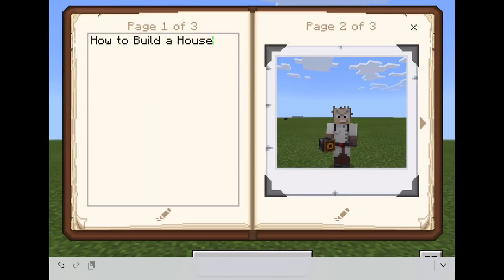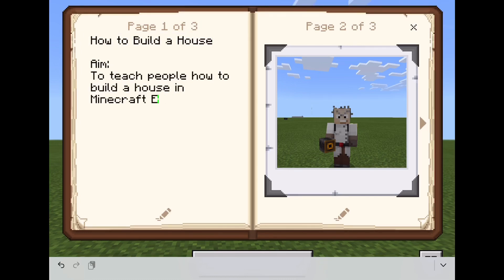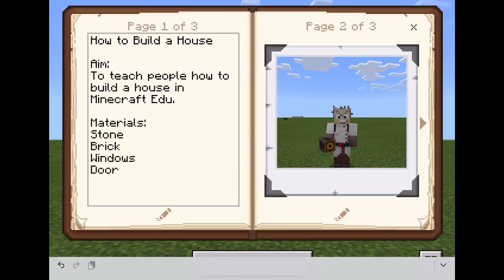So let's get started. My title is 'How to Build a House'. The aim of this task is to teach people how to build a house in Minecraft. The materials I'm going to use are stone, bricks, windows, and a door.